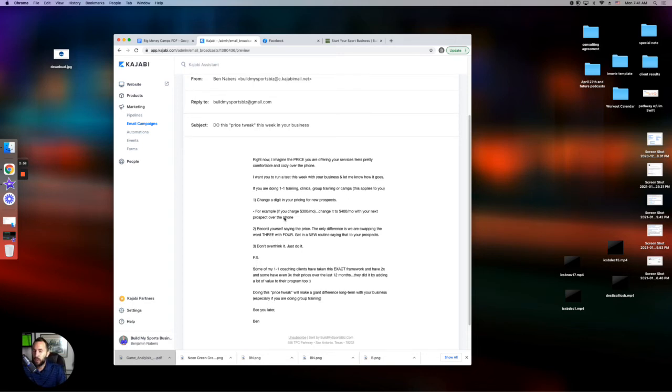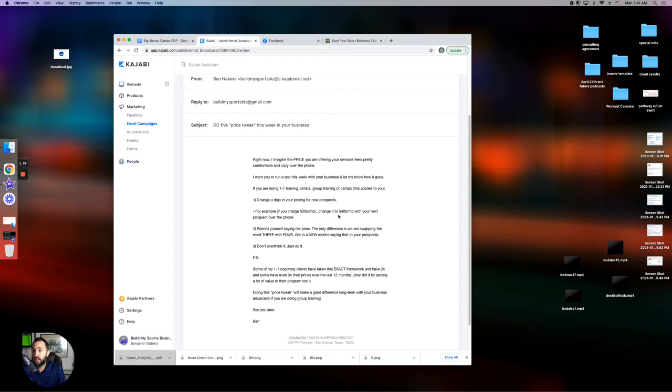But what we're really doing is we're just changing the word three and the word four. So instead of me saying it's $300 per month, Ms. Johnson, instead now it's $400 per month. And we're just changing the price. It's a very simple concept.